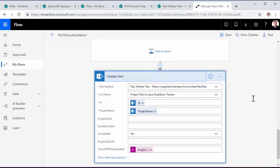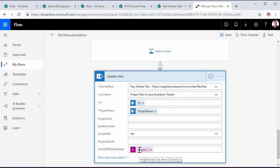Then the final action is to update the tracker item on the central list. So here we connect to the central list and then the only two fields that are actually updated are completed, and we set that to yes, and then we also pass in the number of risks that were updated as part of this. And that's it.